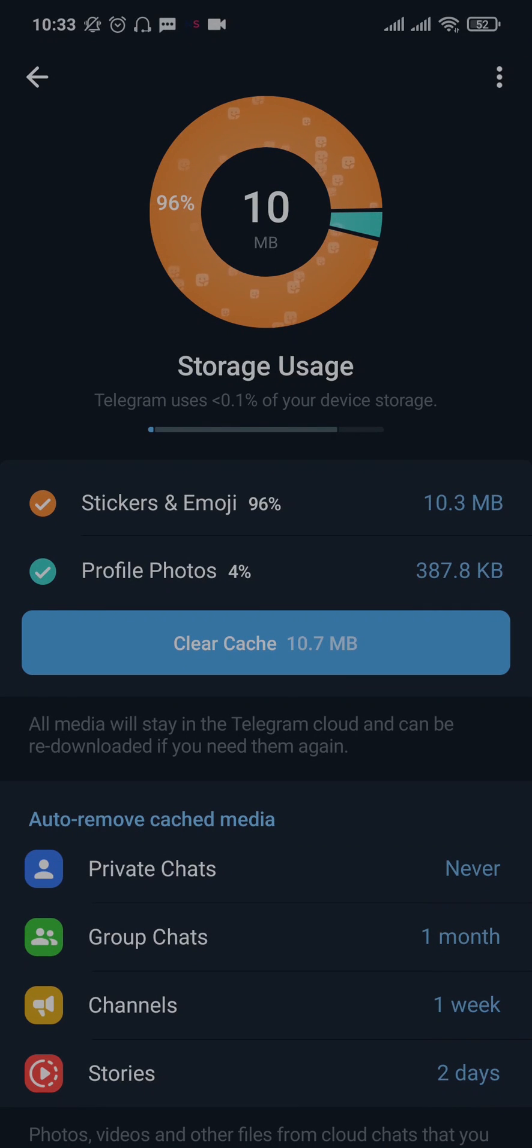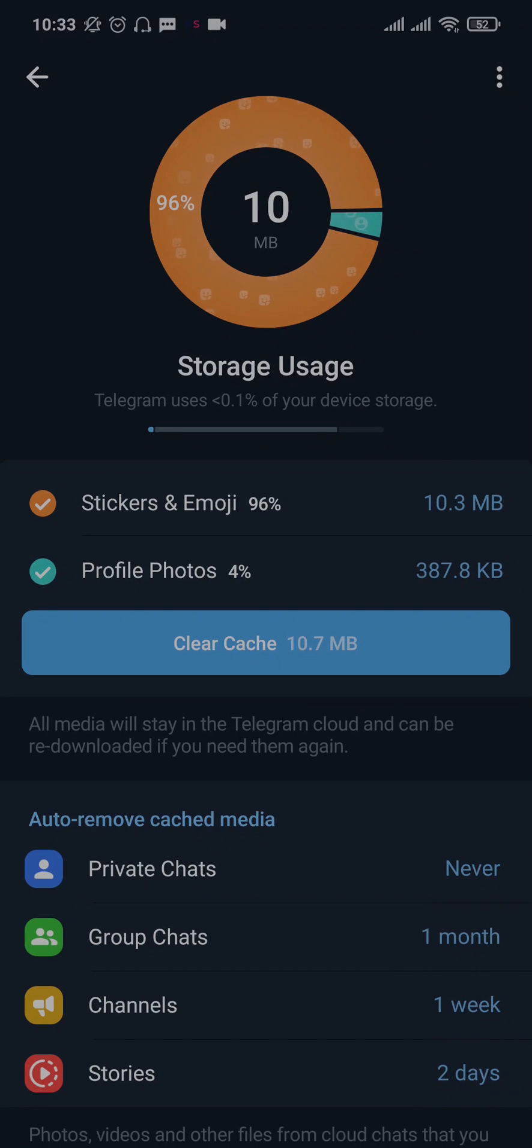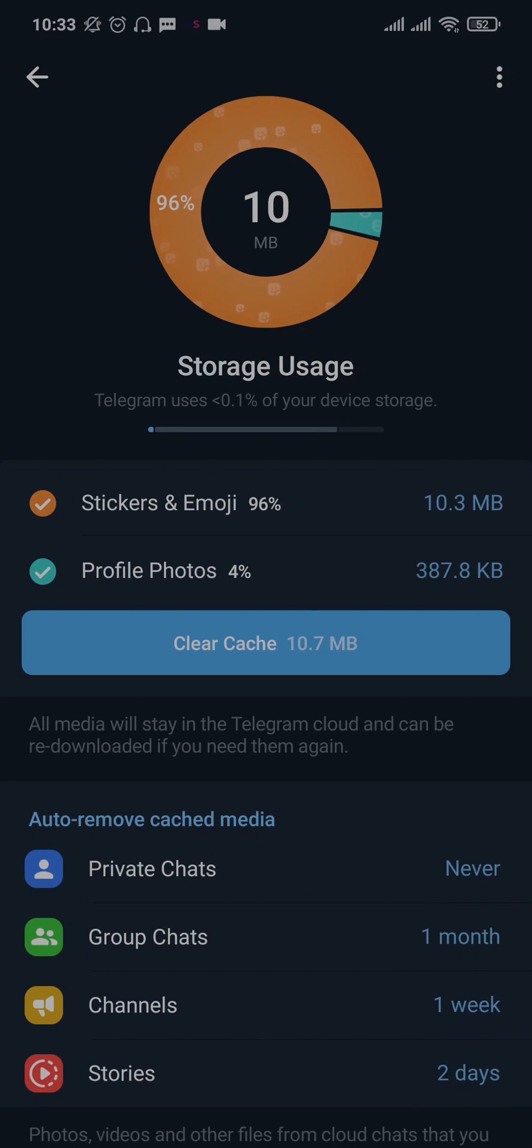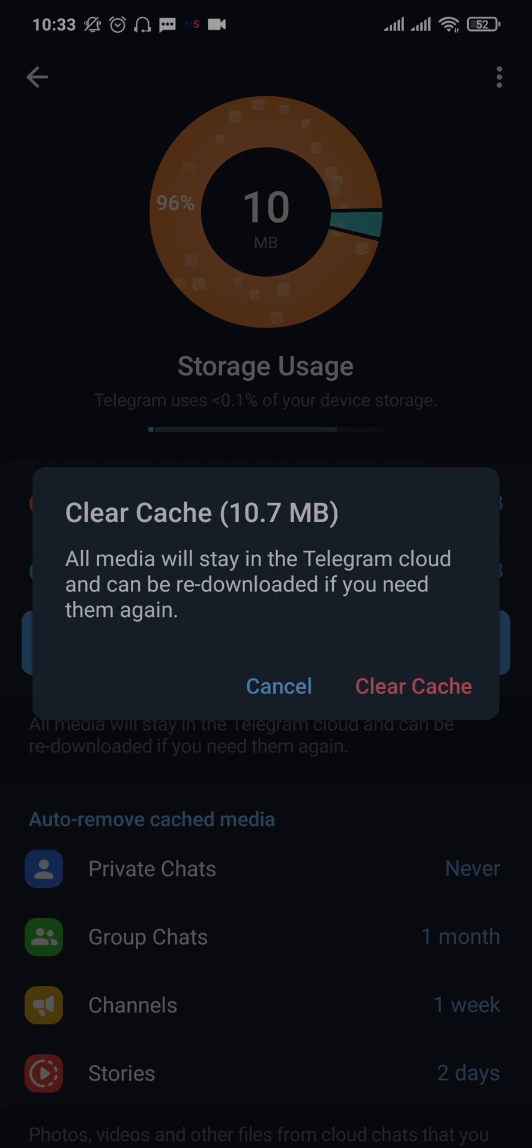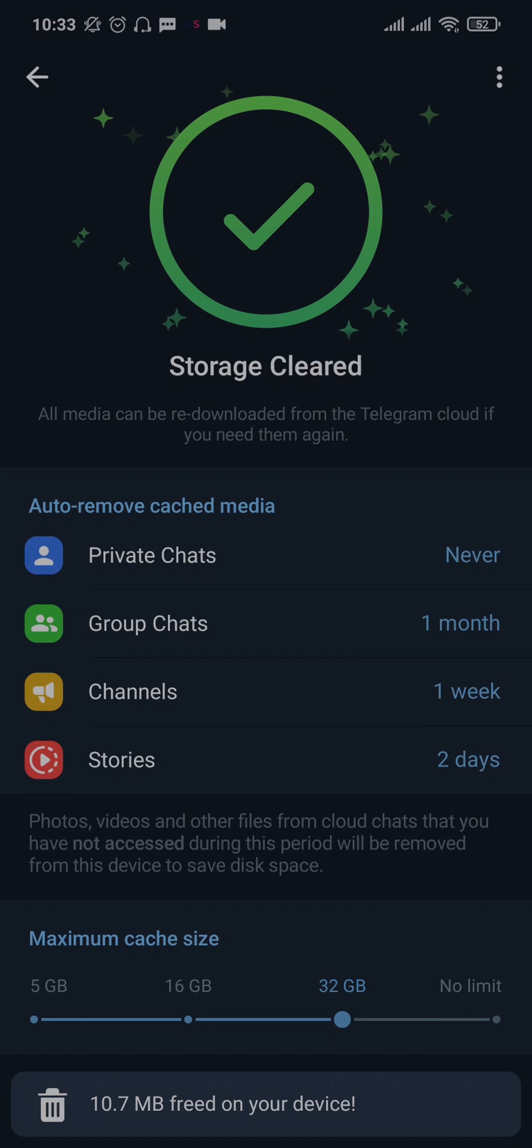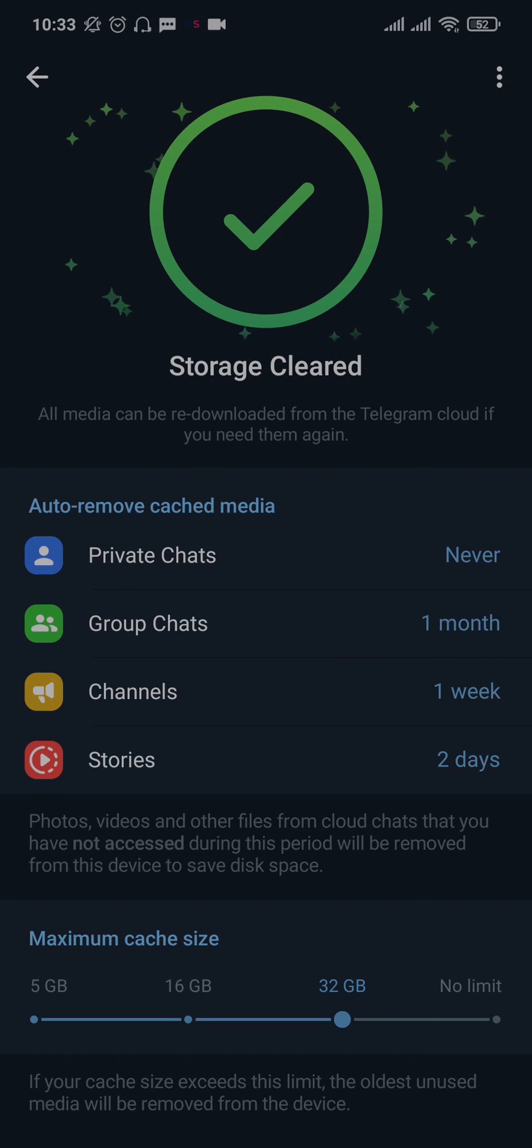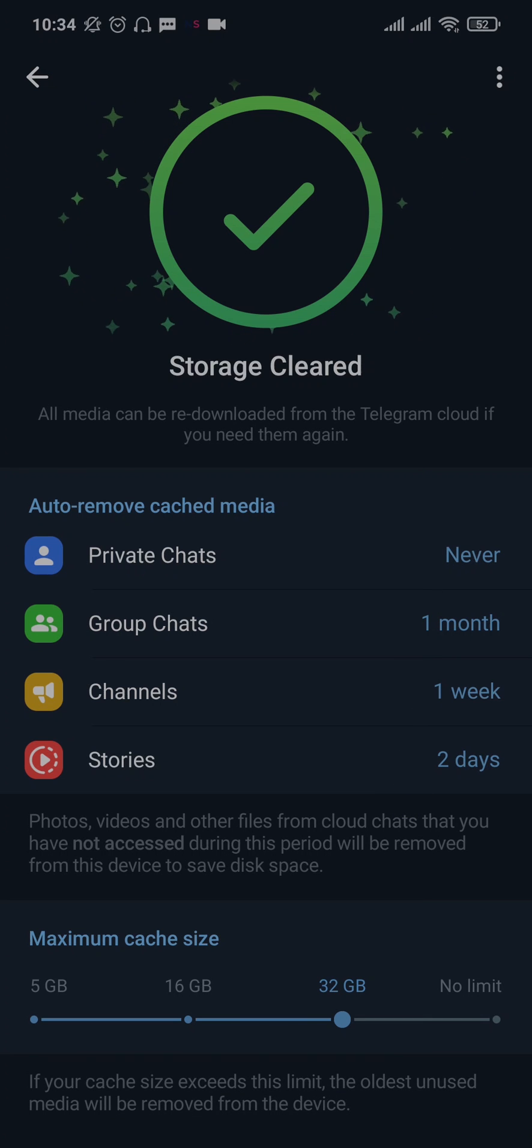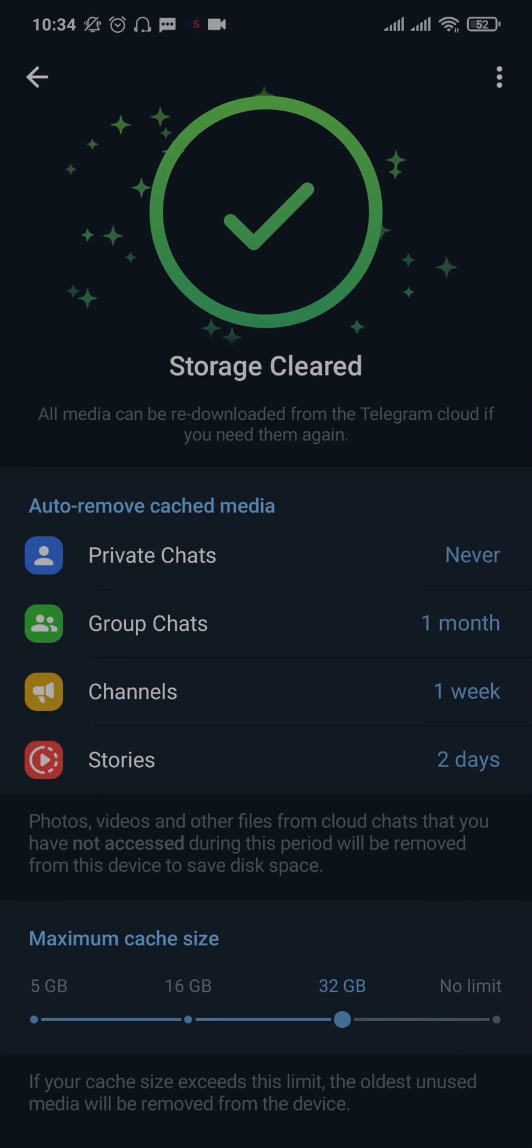Sometimes if a lot of cache files are stored up, these kinds of problems can occur. So just tap on Clear Cache, then tap Clear Cache again. All of the caches that are available on Telegram will be instantly removed. Apart from that, you can also set the cache limit to no limit.